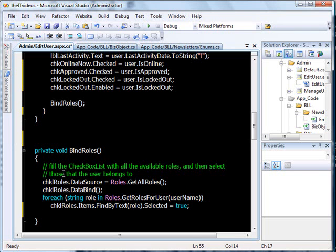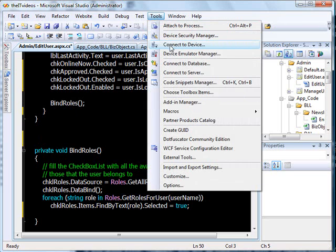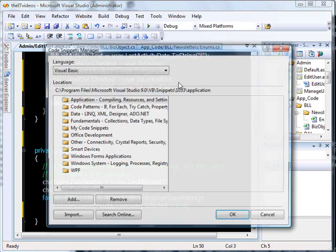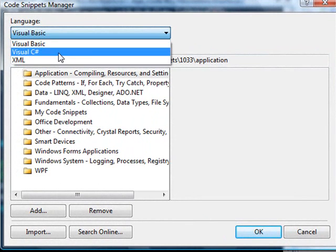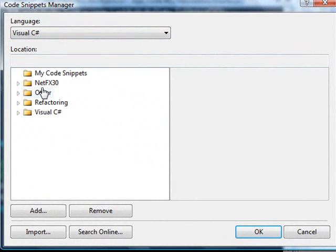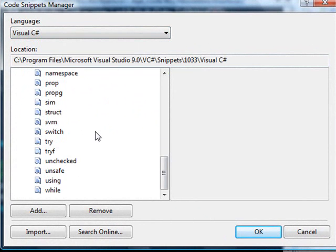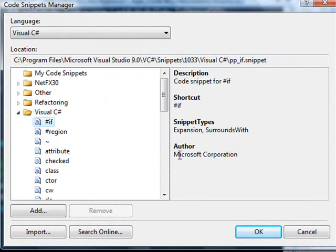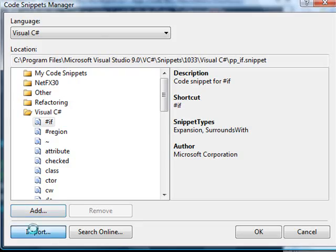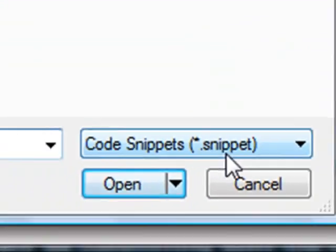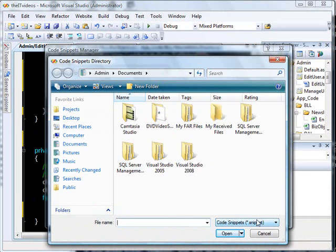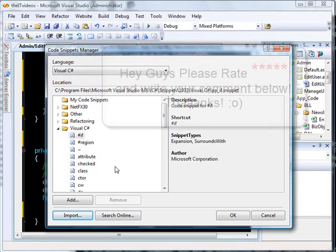To view all the code snippets available in Visual Studio, go to the Tools menu and open the Code Snippet Manager. Choose Visual C-sharp and you will see all the available snippets. For the 'if' snippet, for instance, it shows the author was Microsoft. You can add your own code snippets here, and you can even import snippets — the file extension for snippet files is .snippet.